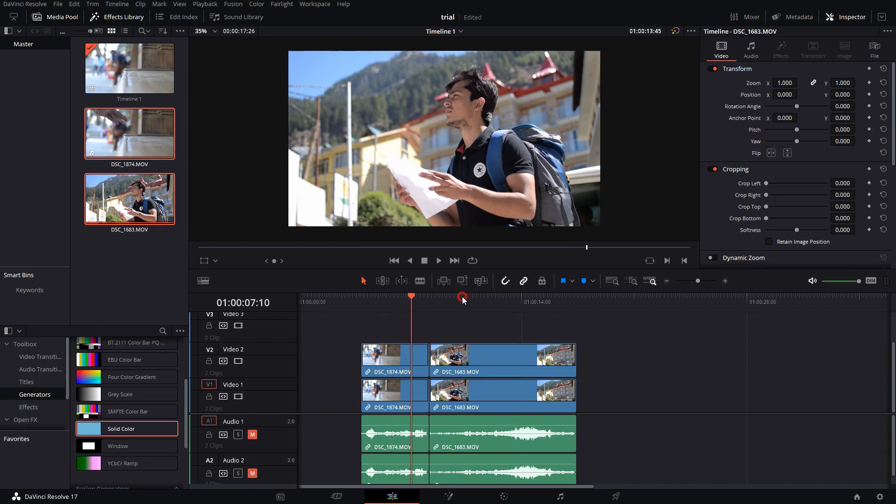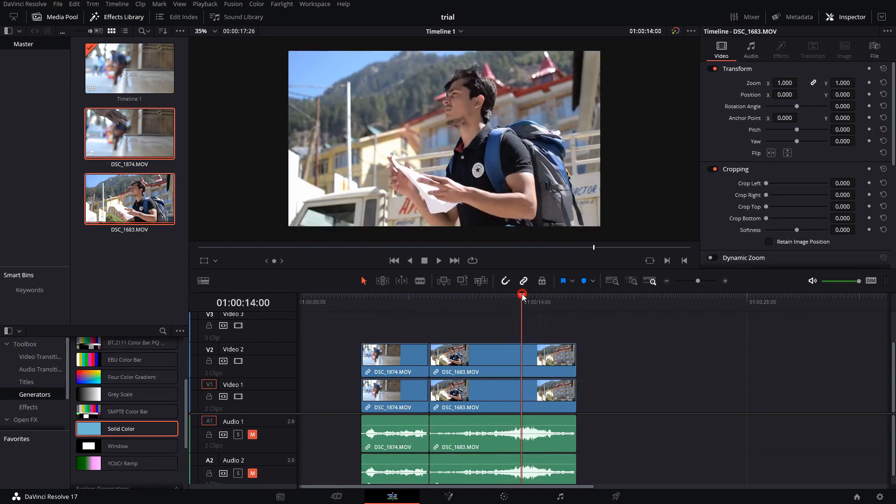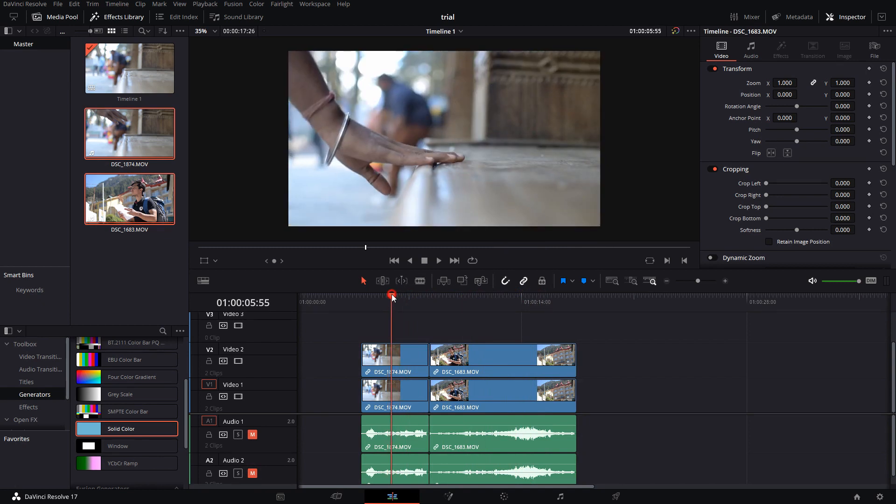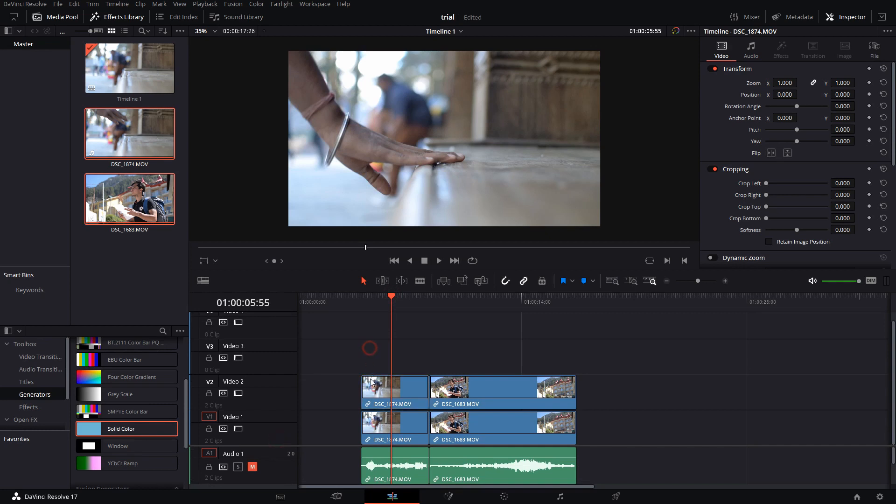I have made an extra copy of my clip on a separate layer so we can toggle on and off and see the before and after difference. I'll jump into the Fusion tab, which is here in Resolve.